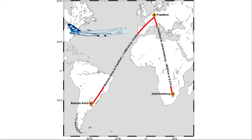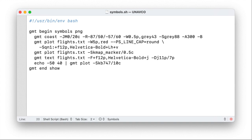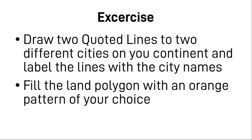So that concludes our last chapter for this block basically. And if you have a look at it, the last look at that script. And here I got a little bit of an exercise for you again. Basically just what we just did. Draw two quoted lines to two different cities on your continent and label the lines with the city names. And fill the land polygon with an orange pattern of your choice. So that concludes my introduction into lines, polygons and symbols in GMT. Thank you for staying with me that long. And have a wonderful day.